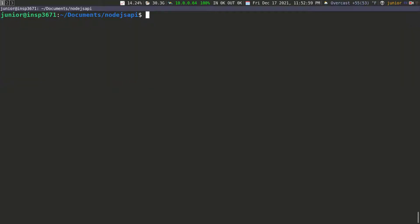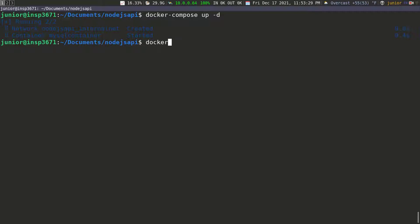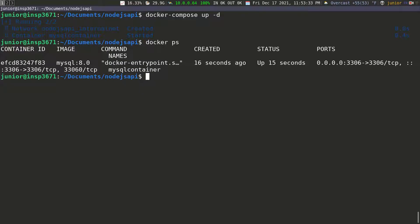I'm going to clear the screen and find this command. This is the command we're looking for: docker-compose up -d. That should recreate everything with the stored procedure this time because we have it in the script. You can see it's already running because it didn't have to pull the image — the image was already cached. Now let's run docker ps, which shows running containers. You can see the container is up 15 seconds ago.